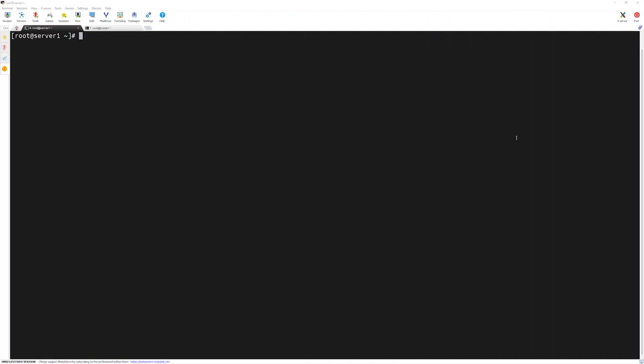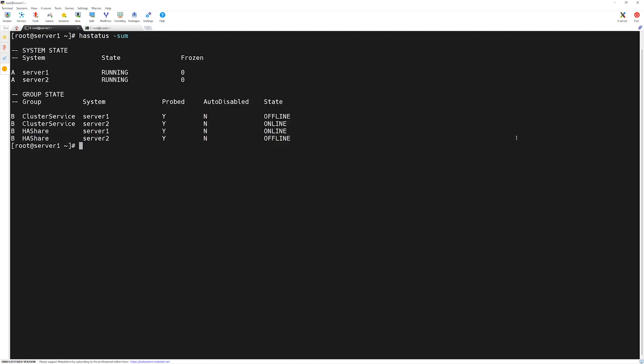In this video, we will move our service group from server 1 to server 2. Let's find out on which server our service group is running. We will type hastatus -sum. Here, our ha_share service group is online on server 1.